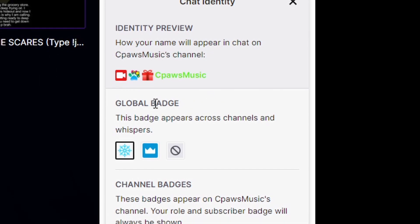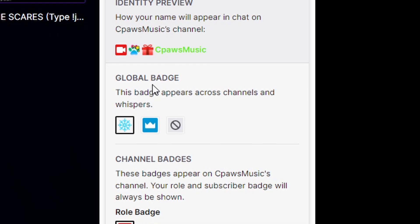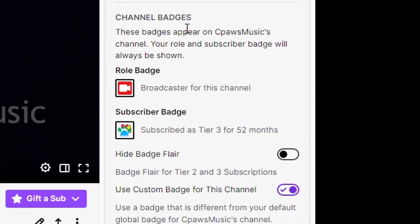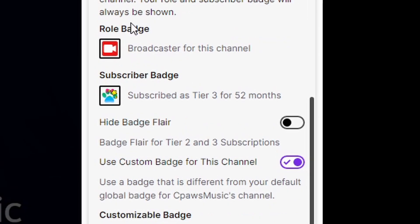Below that, this is our global badge. This is the badge that appears on every single channel by default, unless you look underneath it and customize it individually per each different channel. So if you wanted to have a different badge for each channel — if you guys have different streamers that you watch — then you could go down here and customize that right now.